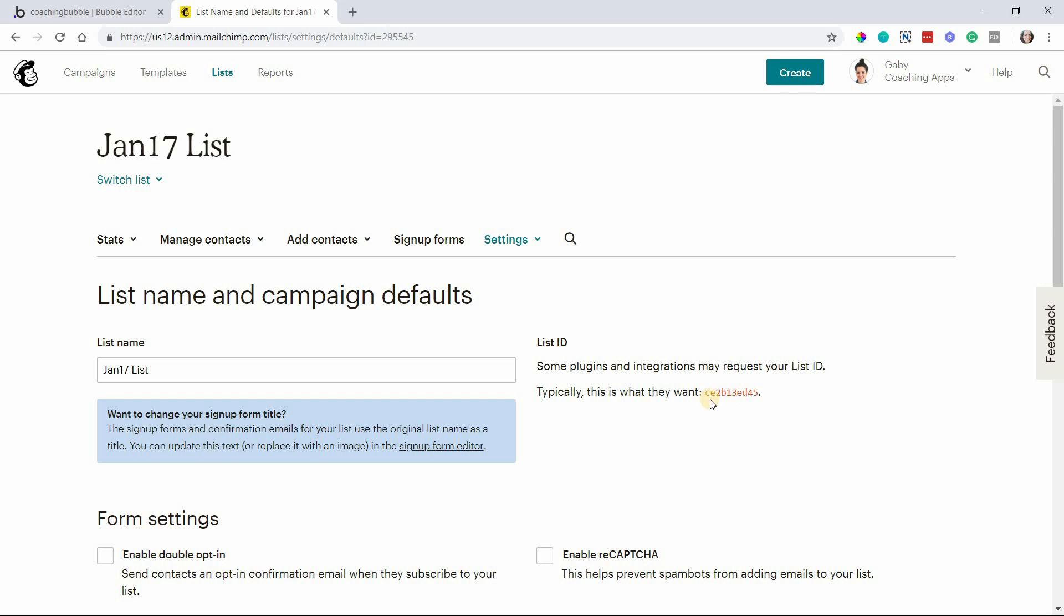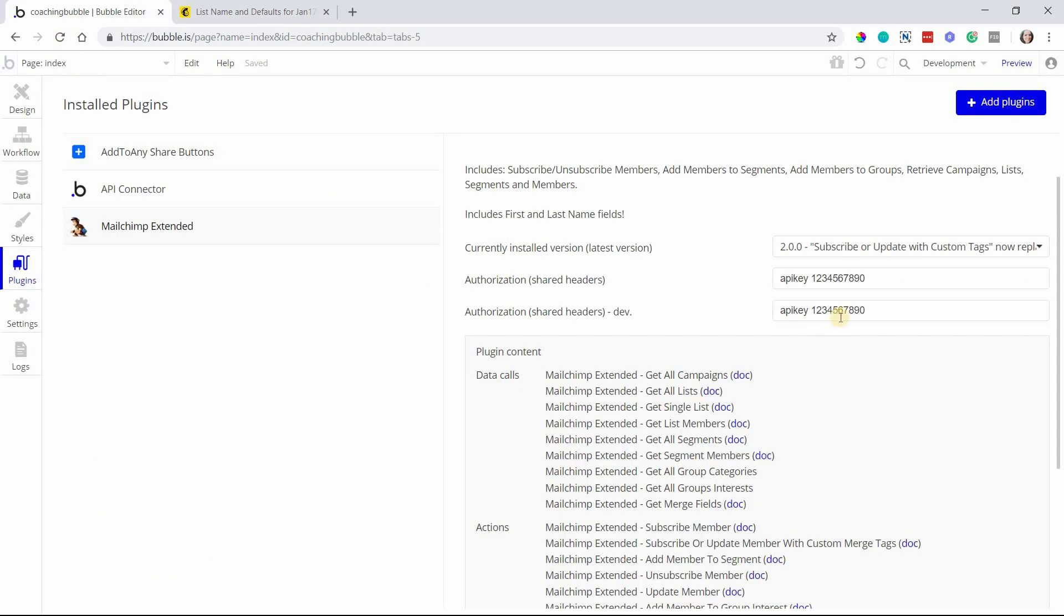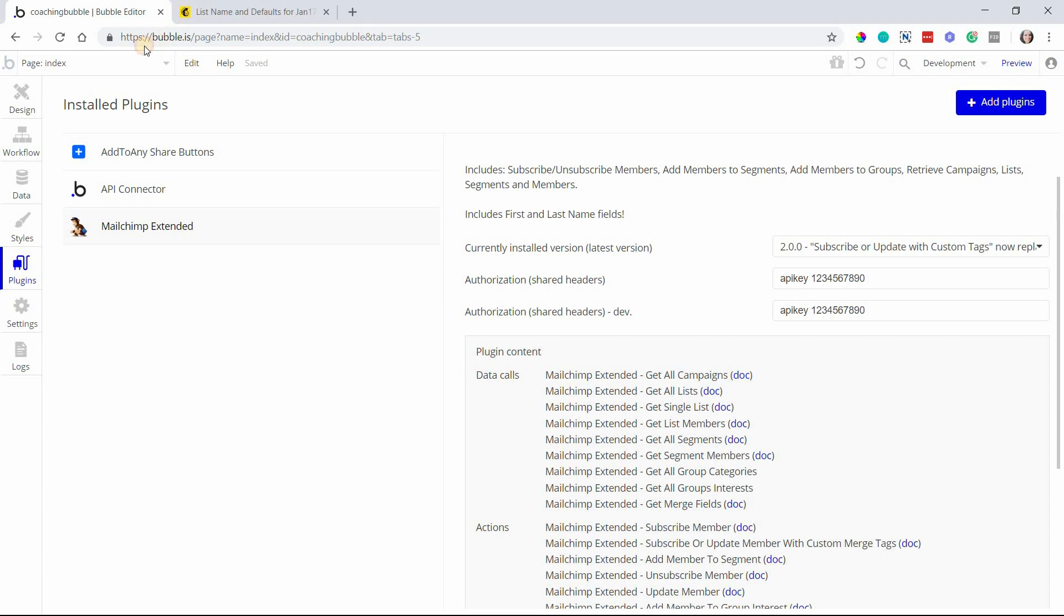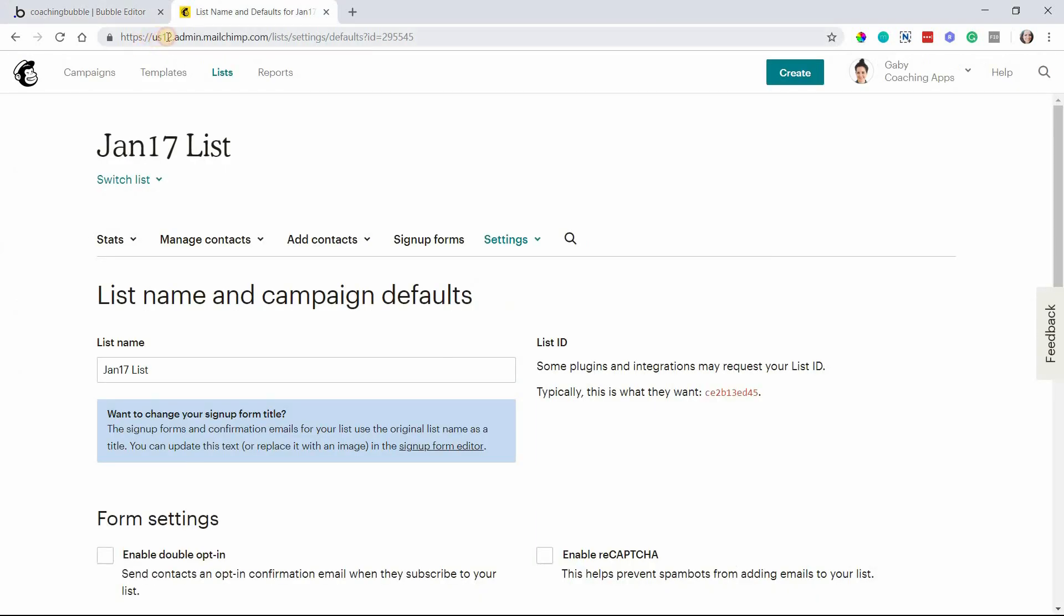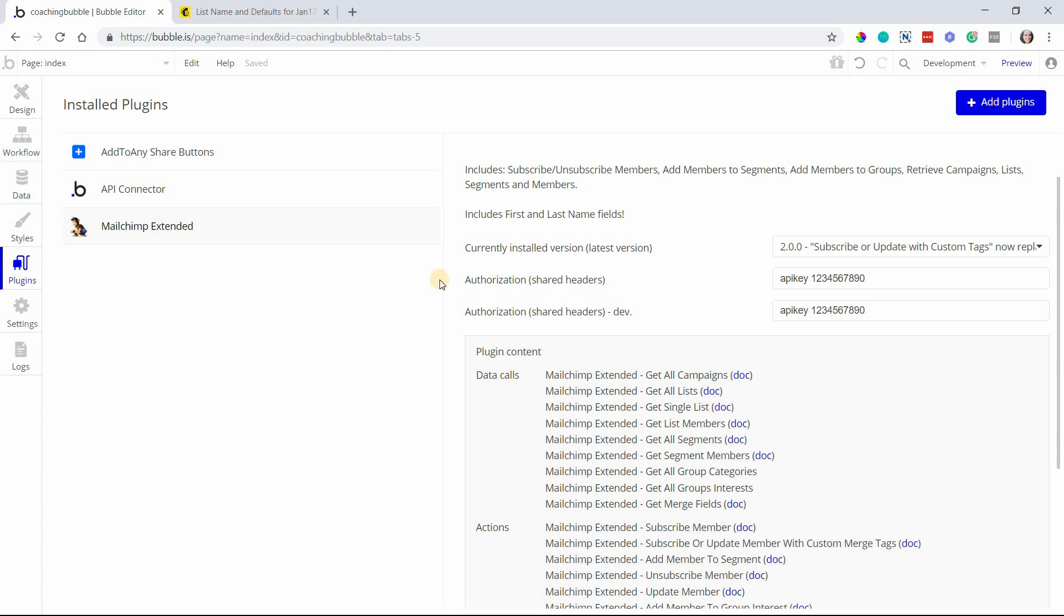This list ID in red is what you want to take note of. We're going to need to insert this ID whenever we're adding a new email address to a list and also when we're trying to identify campaigns within the actions. So those are the three things: your API key, your data center, and your list ID.